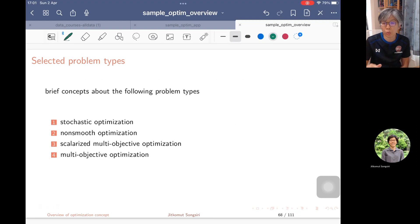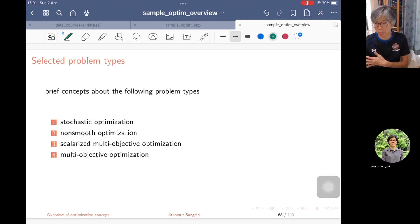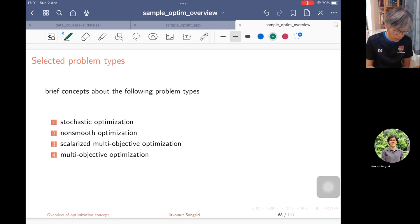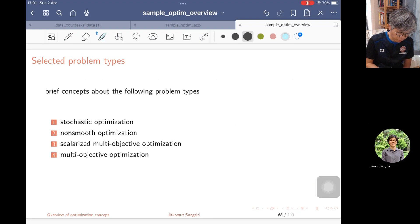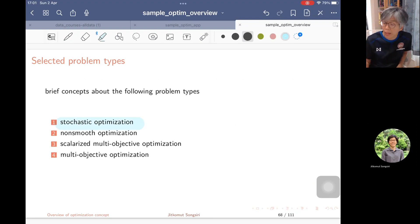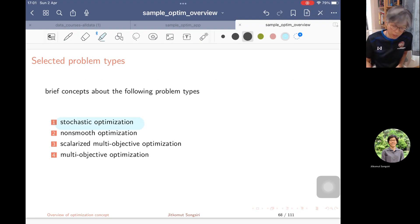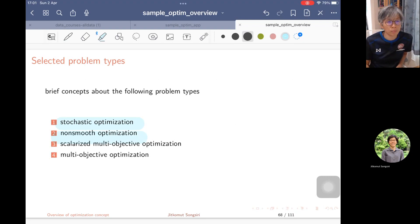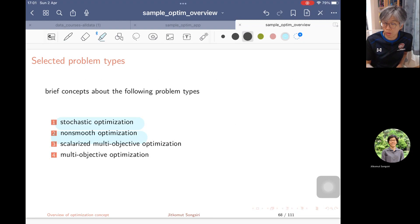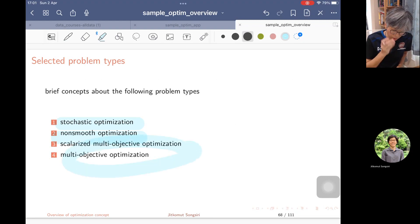We are going to spend maybe two hours to explore other problem types. Stochastic optimization covers problems where parameters are random. Non-smooth optimization deals with when the problem has objective functions that are non-smooth or non-differentiable at some points.